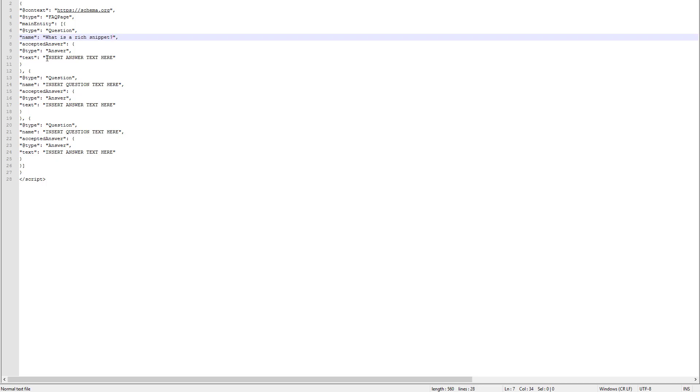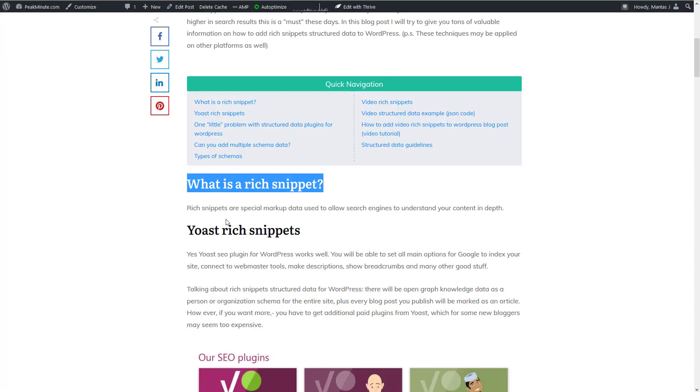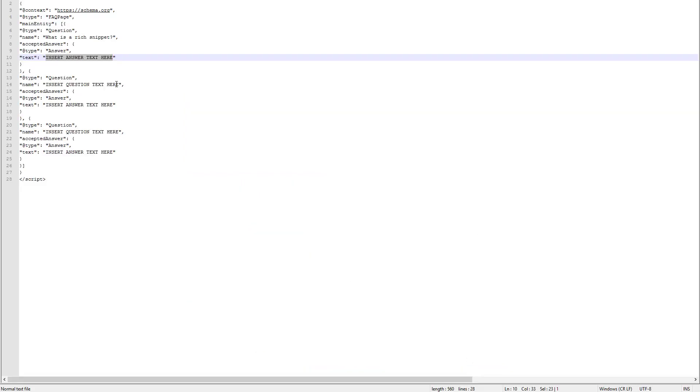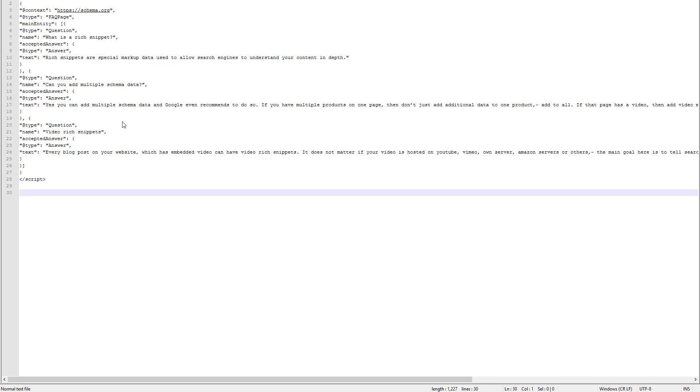And you now have to answer that question. Highlight insert answer here. Go back to your website. Copy a piece of text. Go back to the file again and paste it here. And fill in all of your questions and answers, up to 10 for one post.